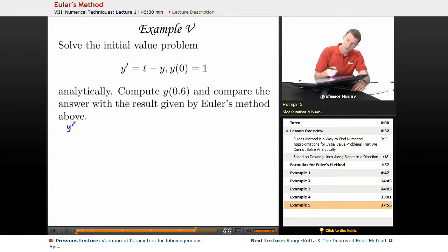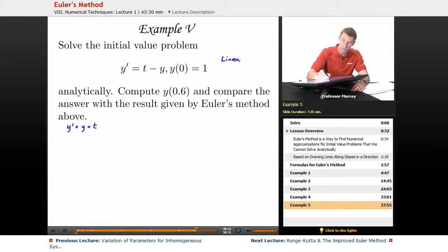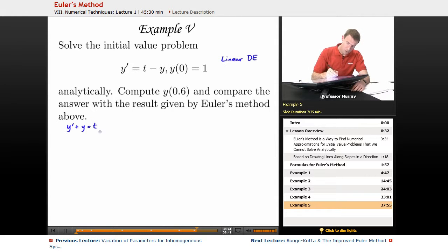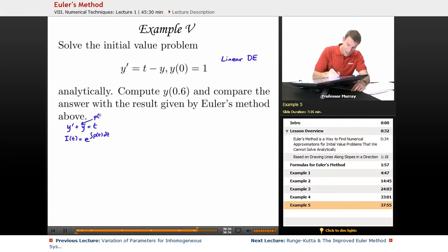I'm going to write y' and move the y over to the other side: y' plus y equals t. This is a linear differential equation. We learned how to solve linear differential equations in one of the very early lectures in the differential equations series. You find the integrating factor equal to e to the integral of p of t dt, where p is the coefficient of y — in this case just 1. So that's e to the integral of 1 dt, which is e to the t.